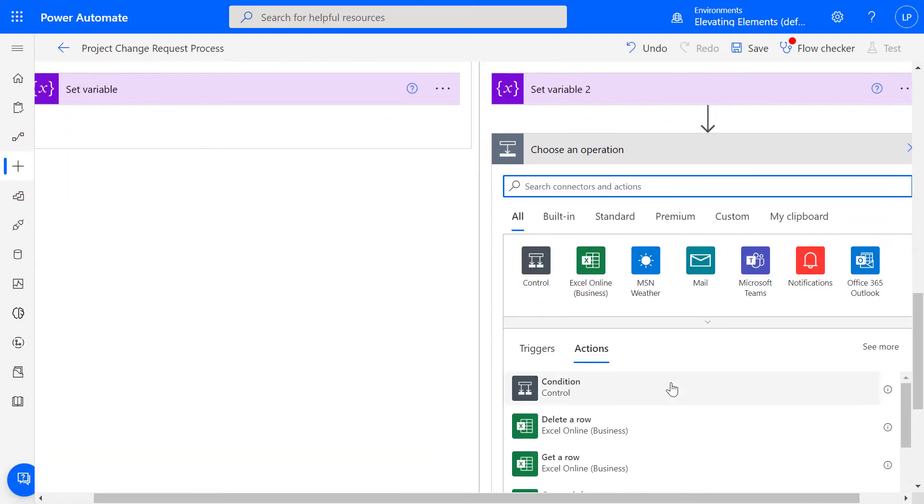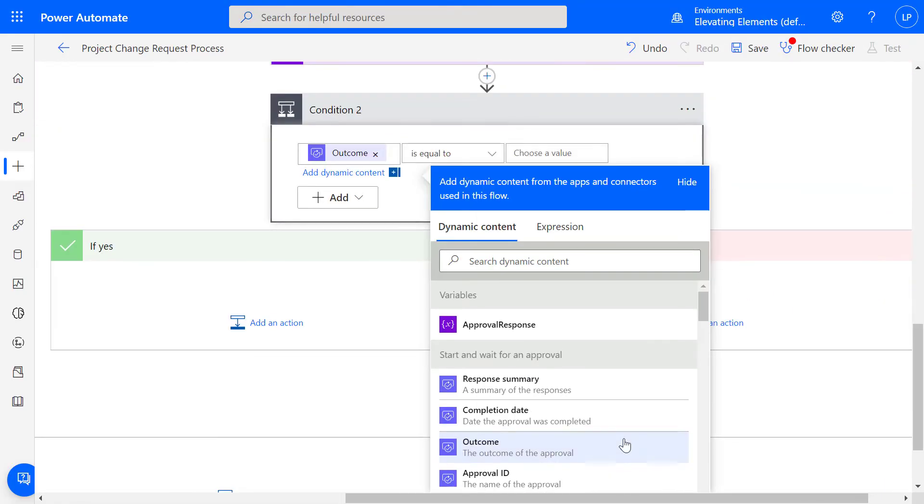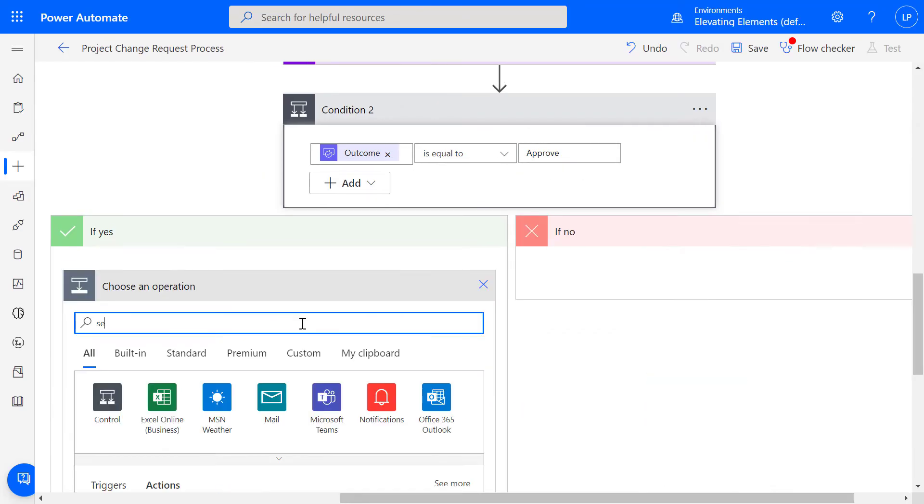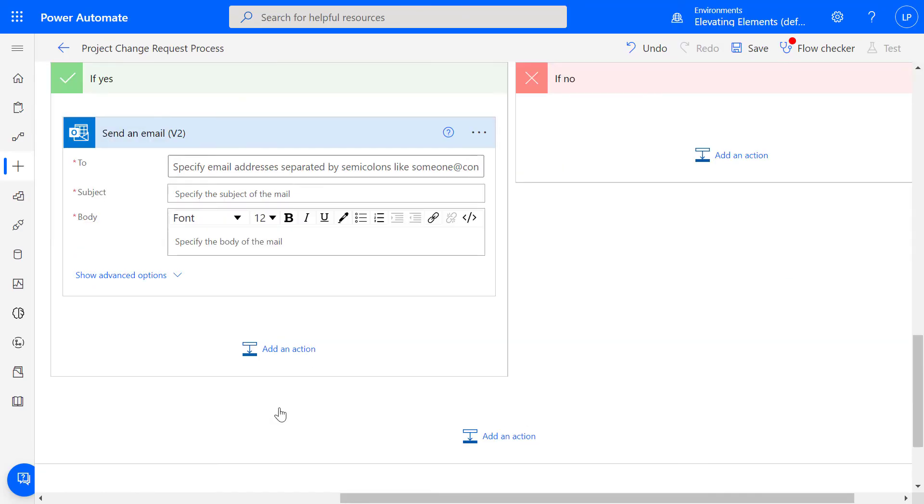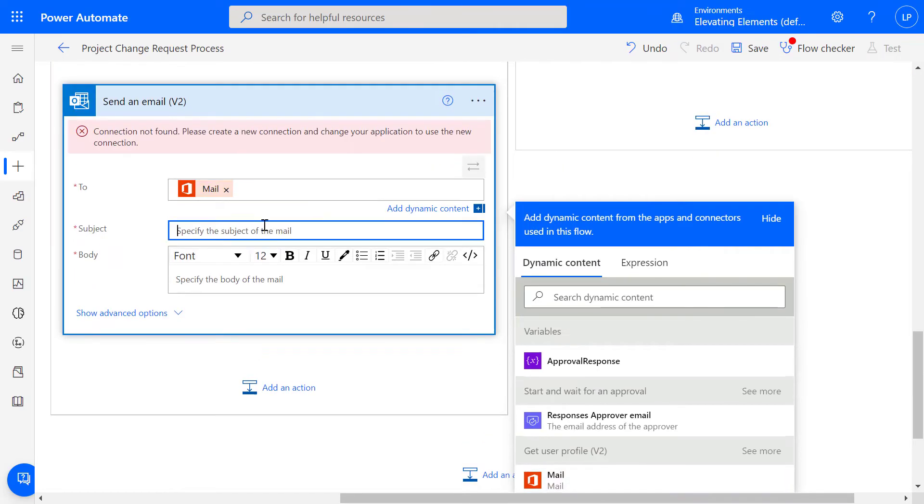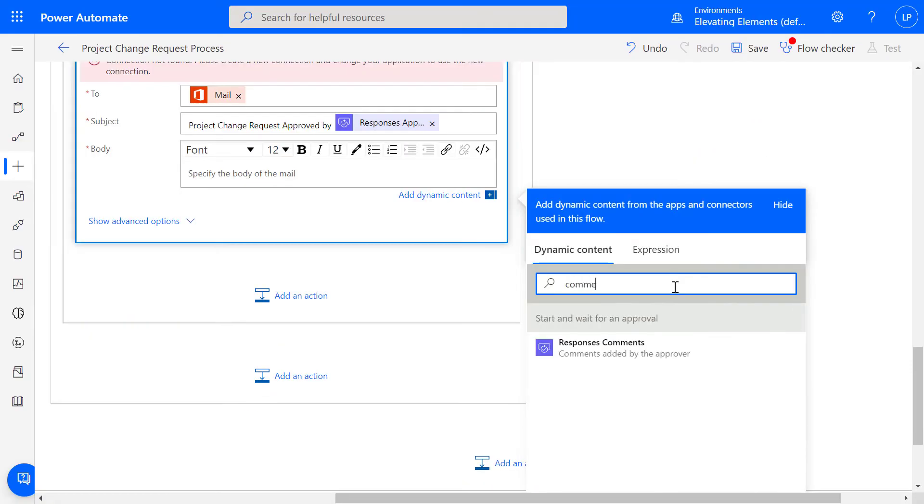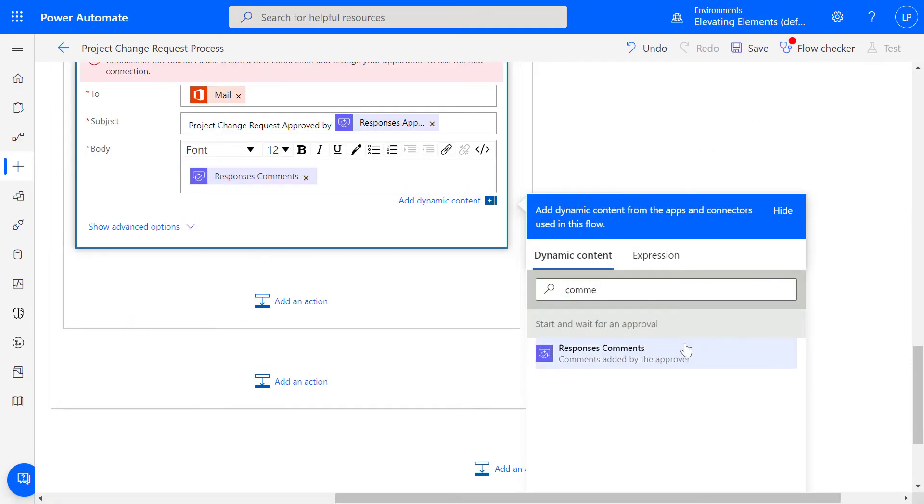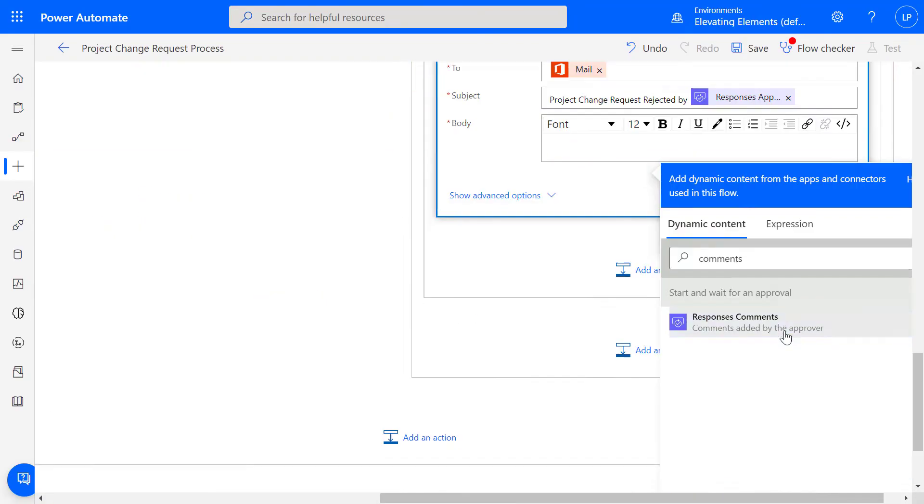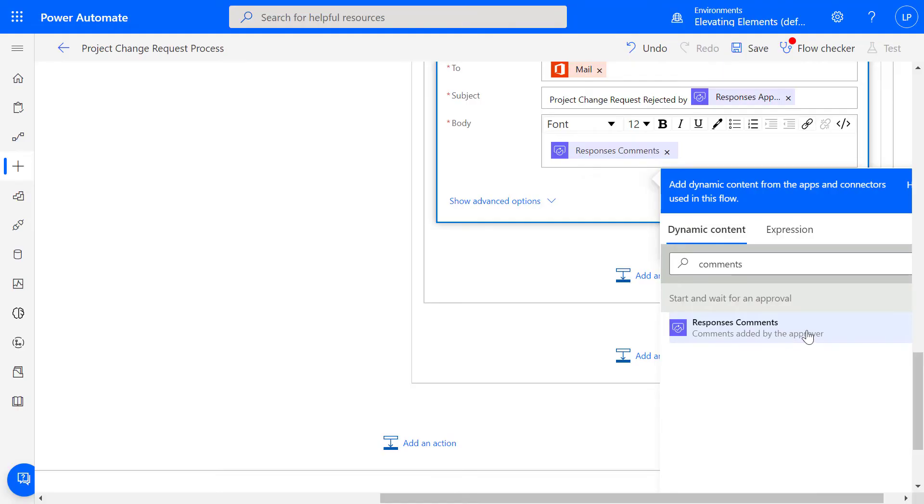If the outcome is equal to approve, an automated email will be sent with the original submission as a record in addition to the approval and any comments, or the rejection and comments indicating the reason.